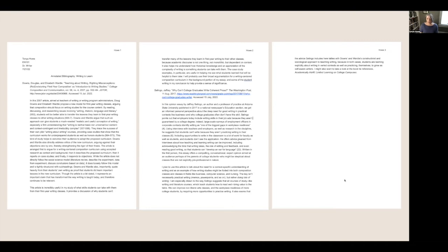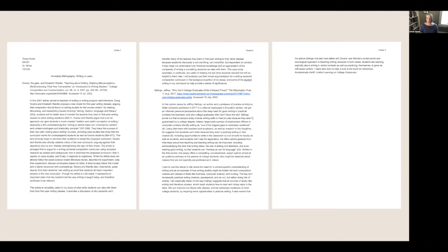I'll give you an annotated version of this on Canvas so you can look at it more closely. We'll get into the details of research a bit later, but for now let's think about how to narrow a topic — how to focus a topic so that you have a really good sense of what you're going to be researching and what I'm looking for.